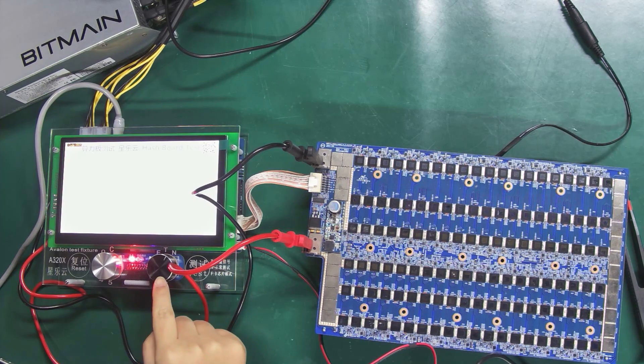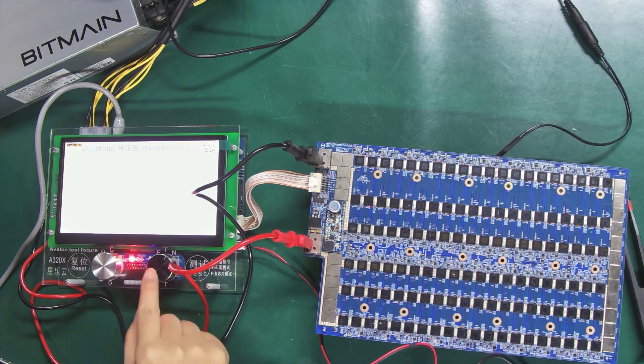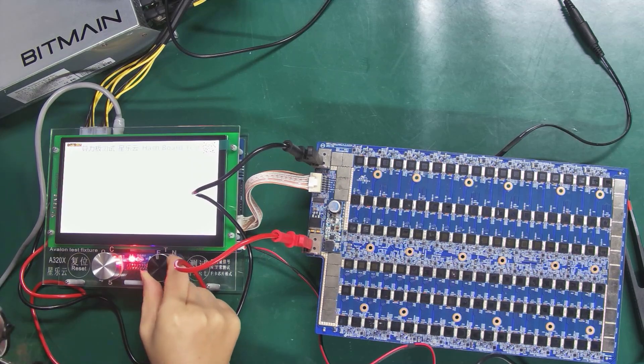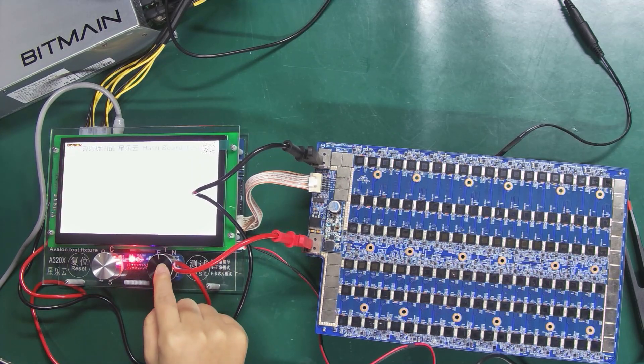I will first demonstrate the D signal short circuit method. At this time, we need to select the F gear.